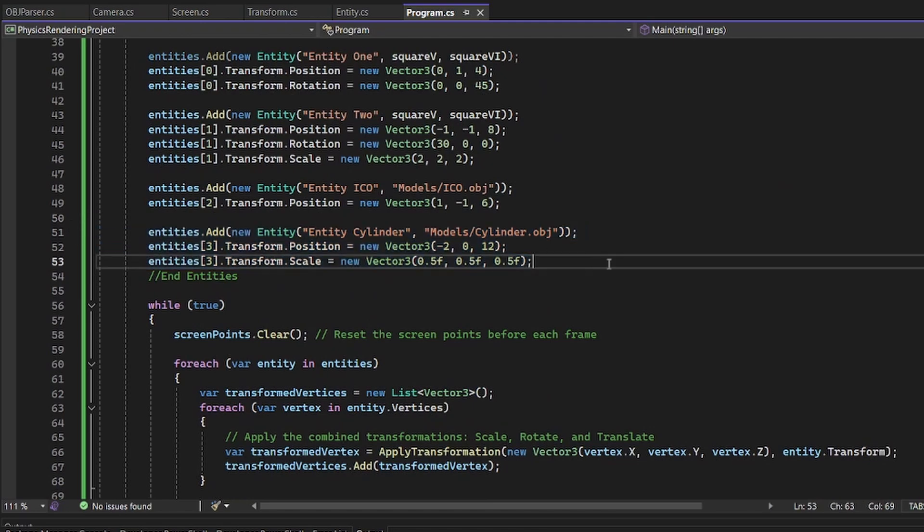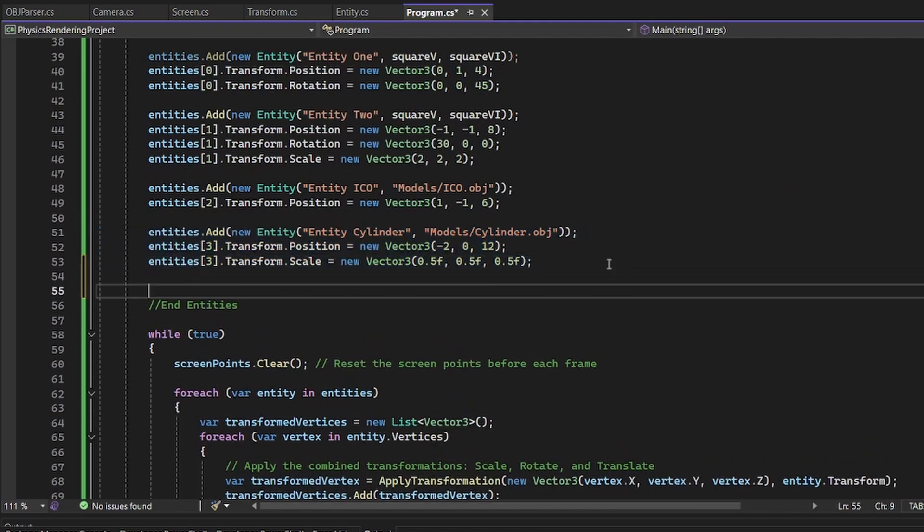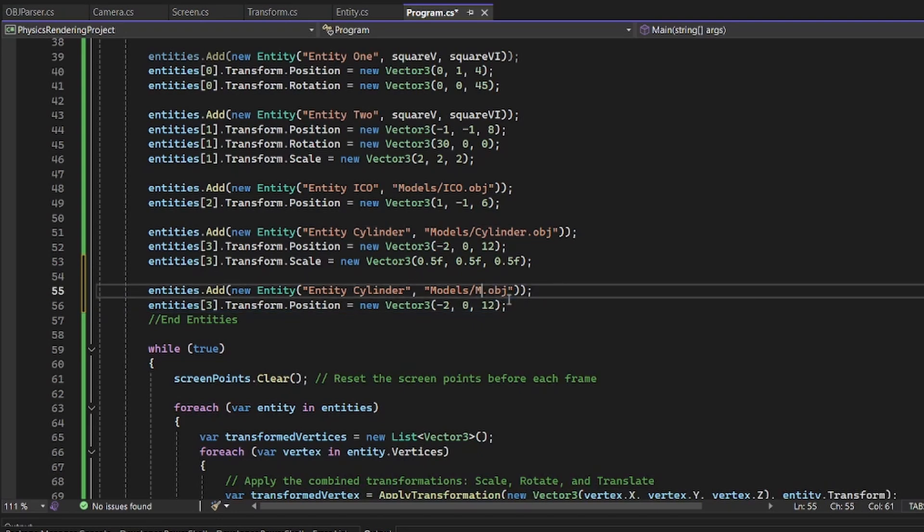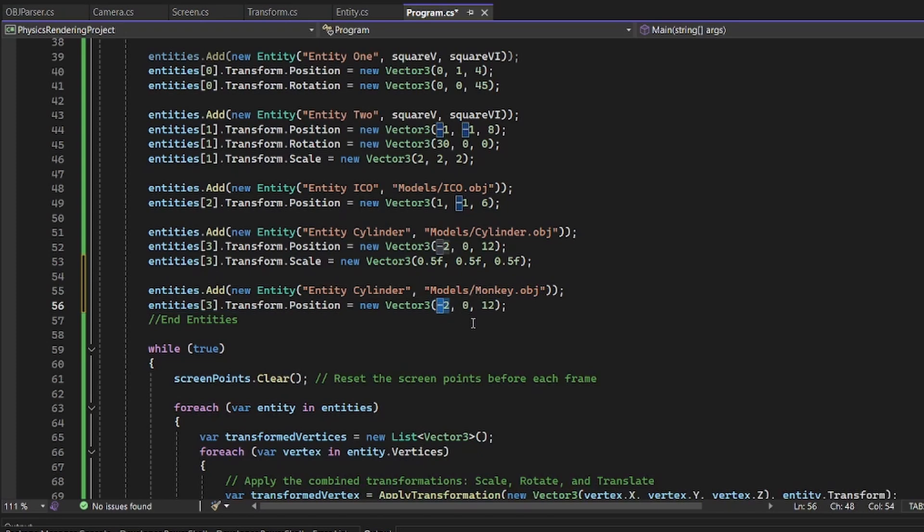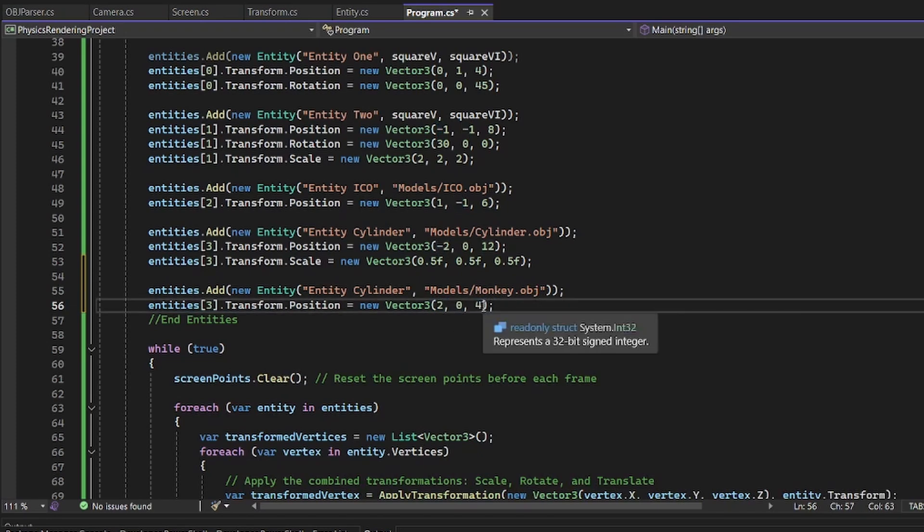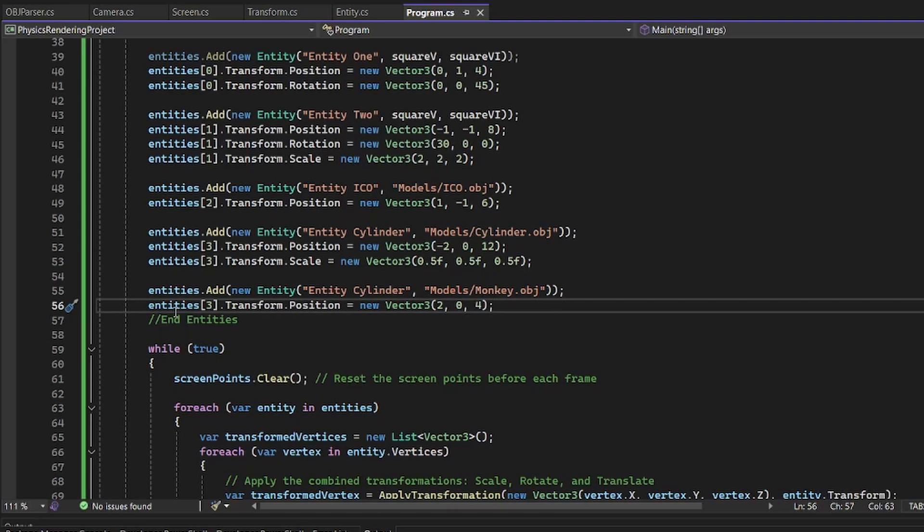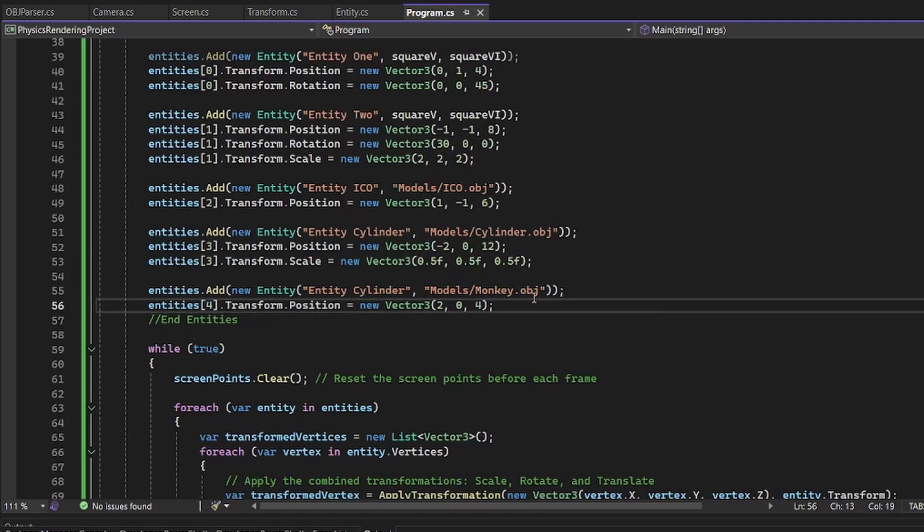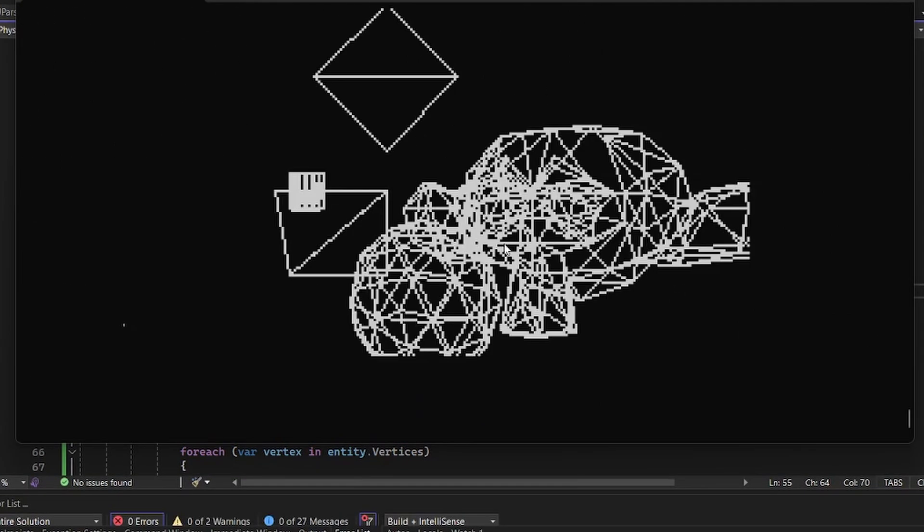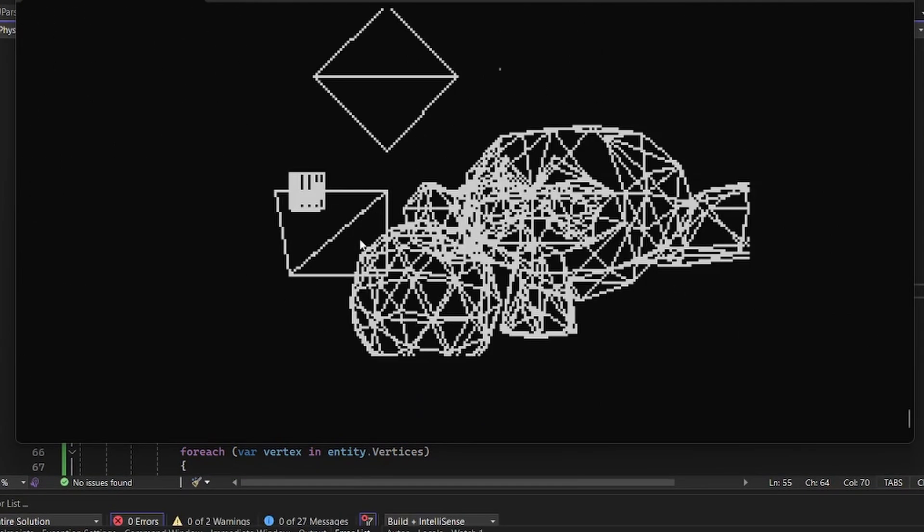To add a new object, I'm just going to copy and paste this. We don't need the rotation and I'm pretty sure it's monkey because it's the blended monkey Susan. We'll go two to the right and we'll go four back. And this will be entities four. That's pretty much as simple as it is to add a new object. There's the monkey.